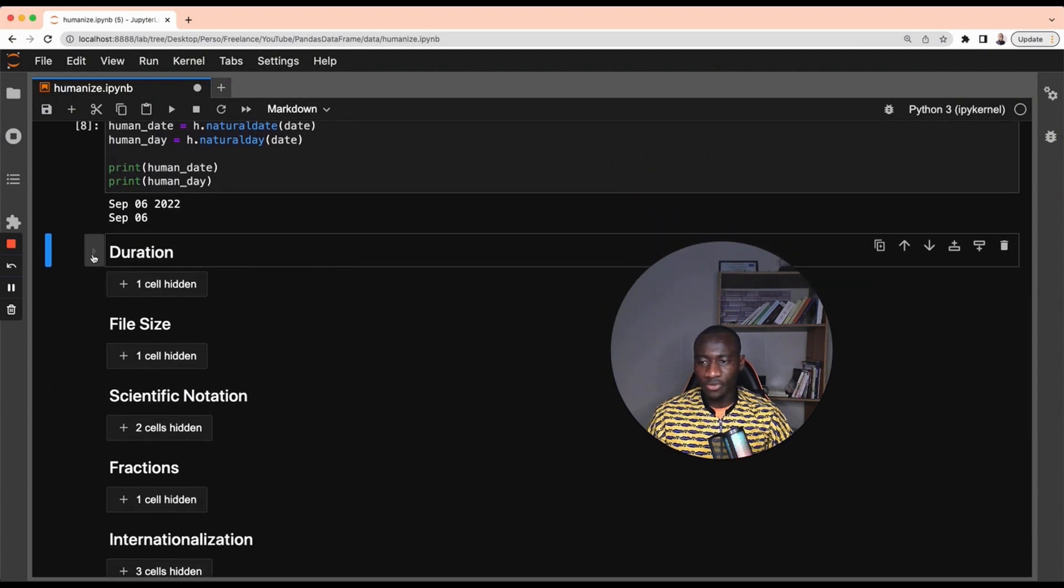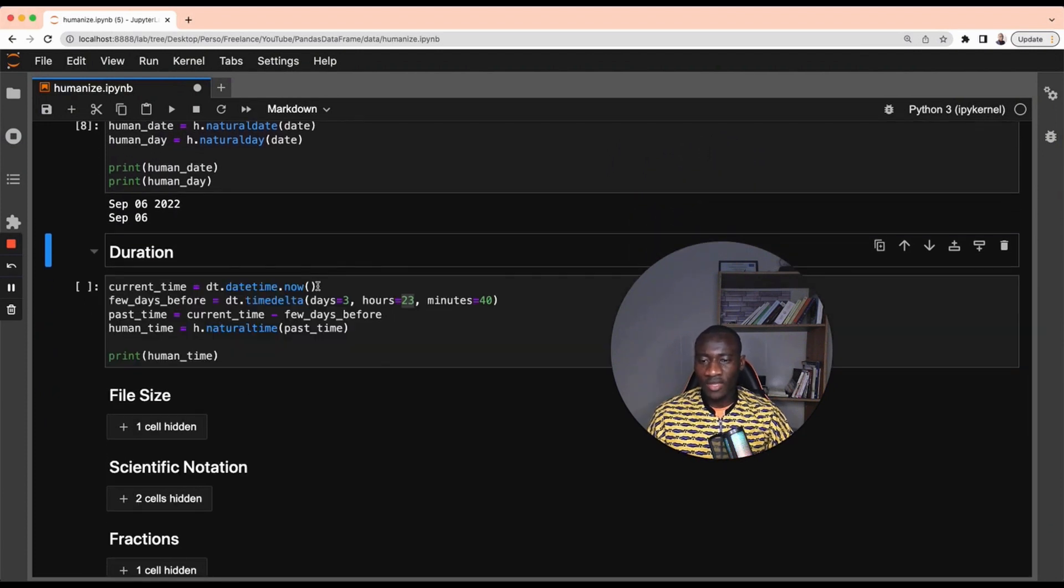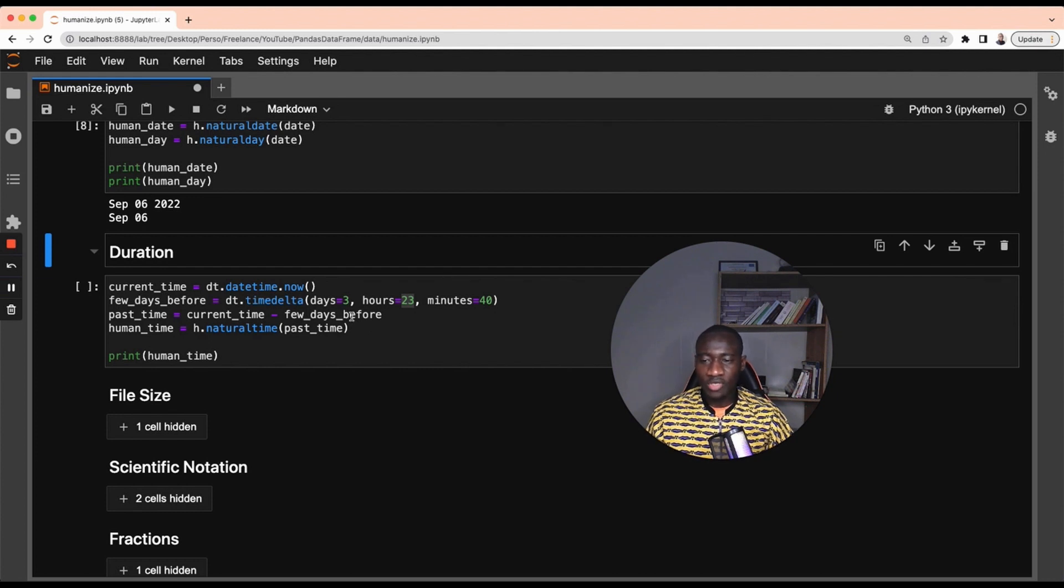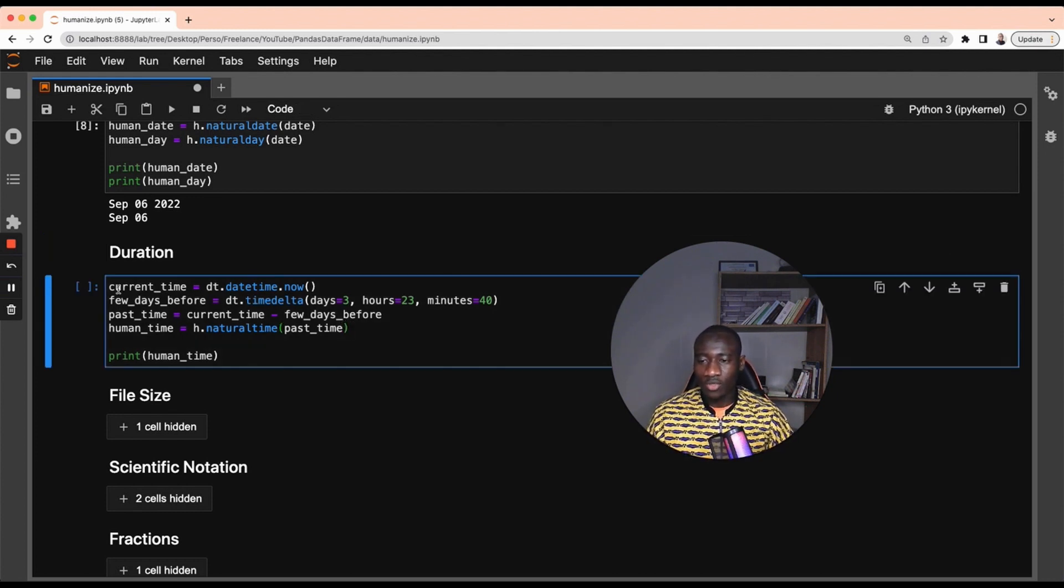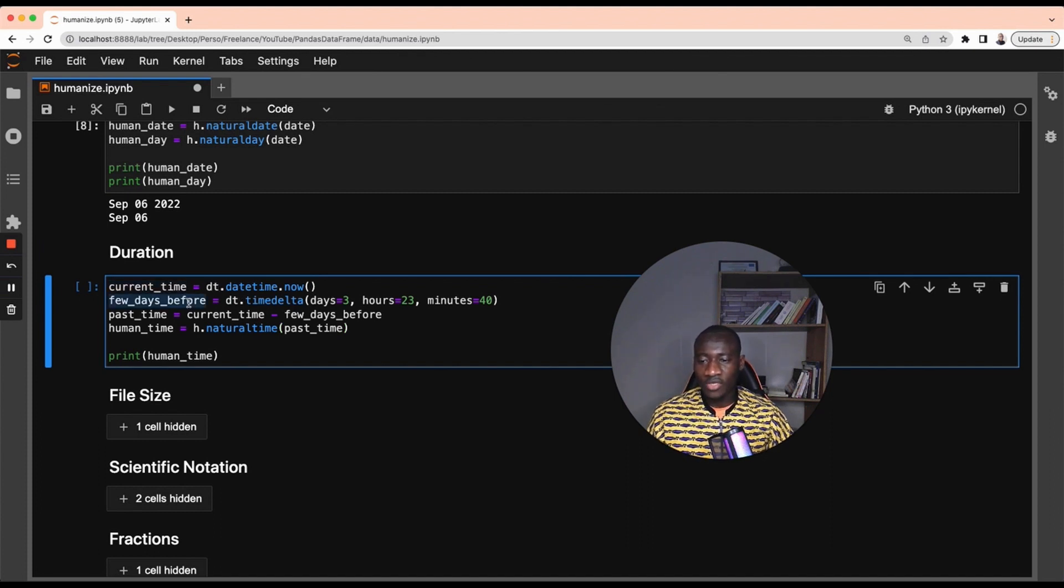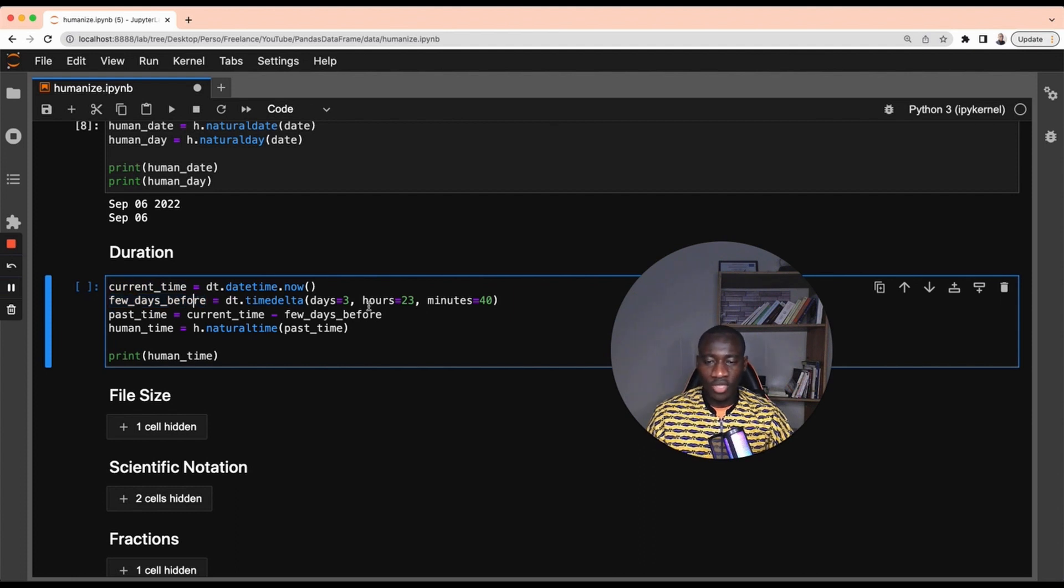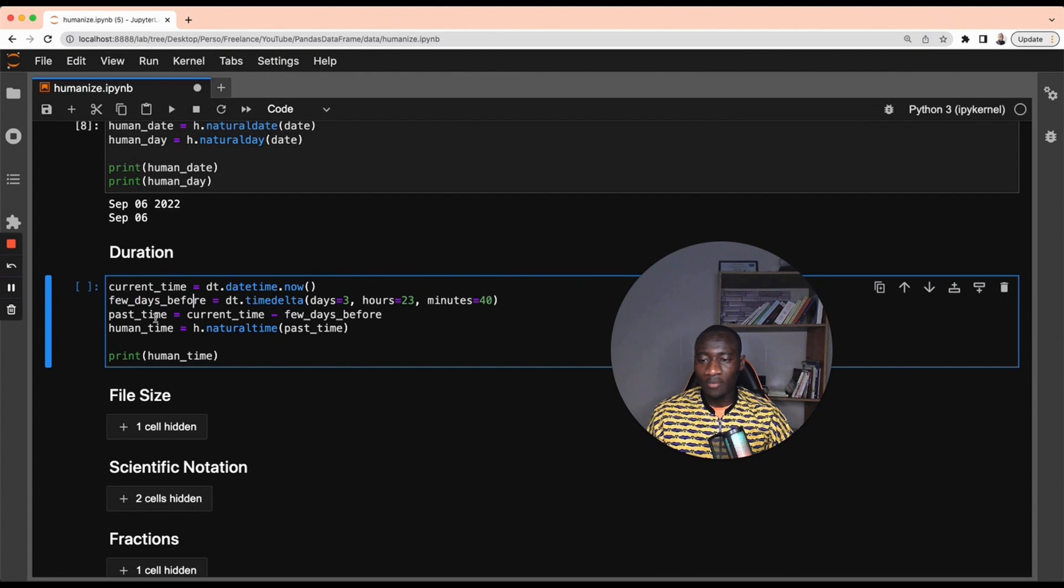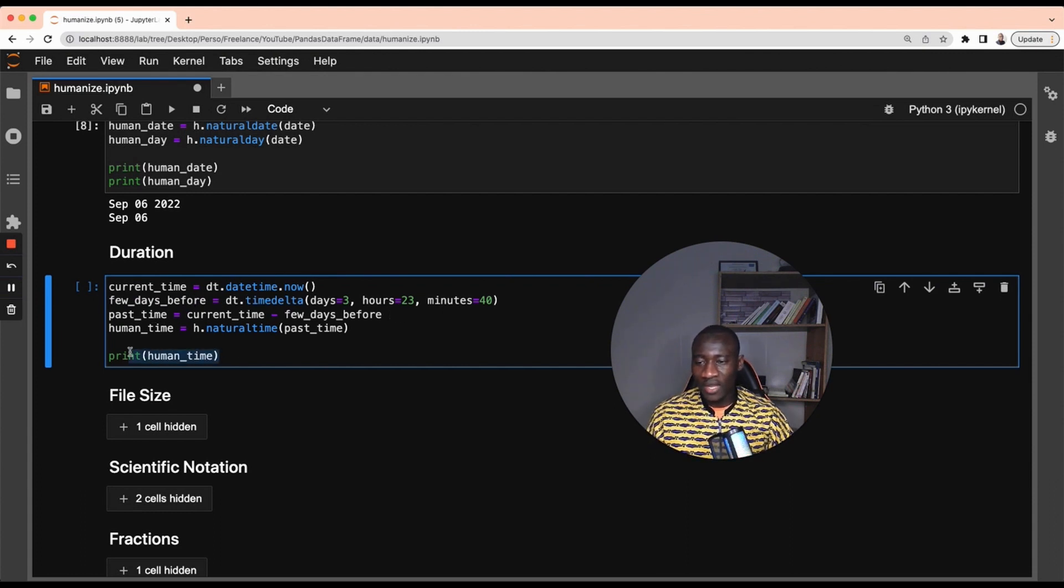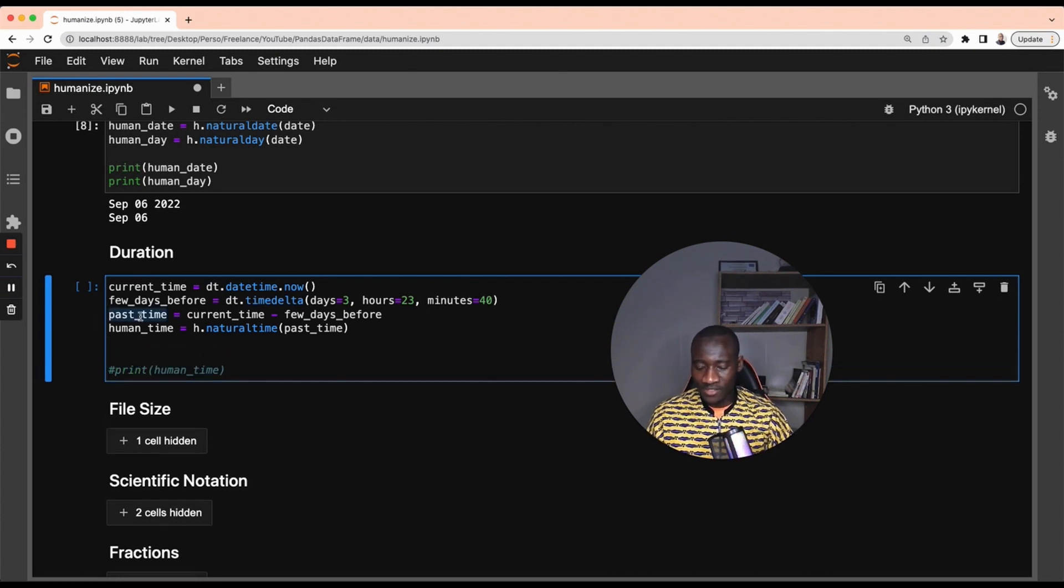Similarly to what we've done with datetime, we can do the same thing with duration. Instead of getting the number of hours or number of days between two dates, we can get the string representation. This is an example. This first variable is going to get the current date and I have initialized a second variable which is three days, 23 hours and 40 minutes. I'm going to get the difference between those two dates.